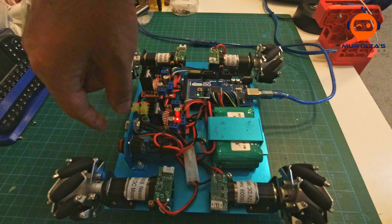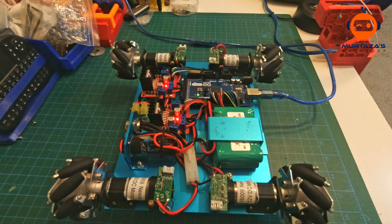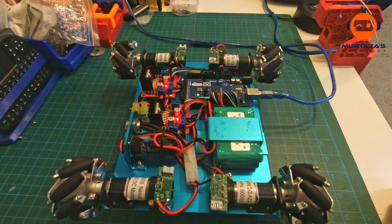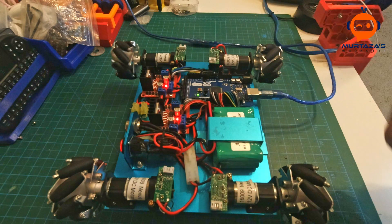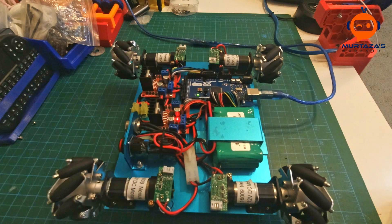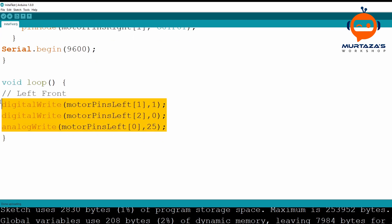If I turn this on now, you will see that the motor actually starts moving — this is the left top, or we can say the left front motor.